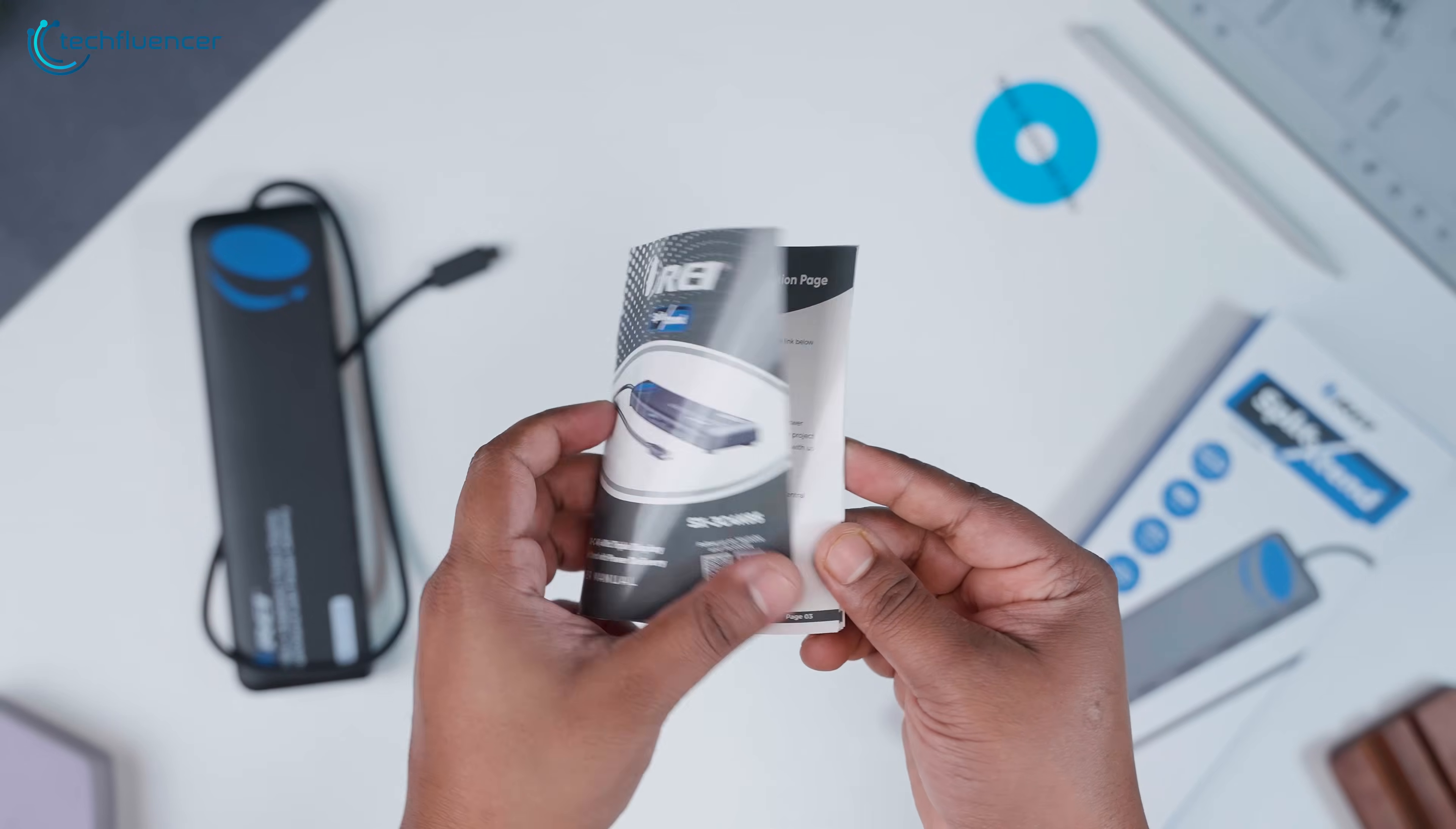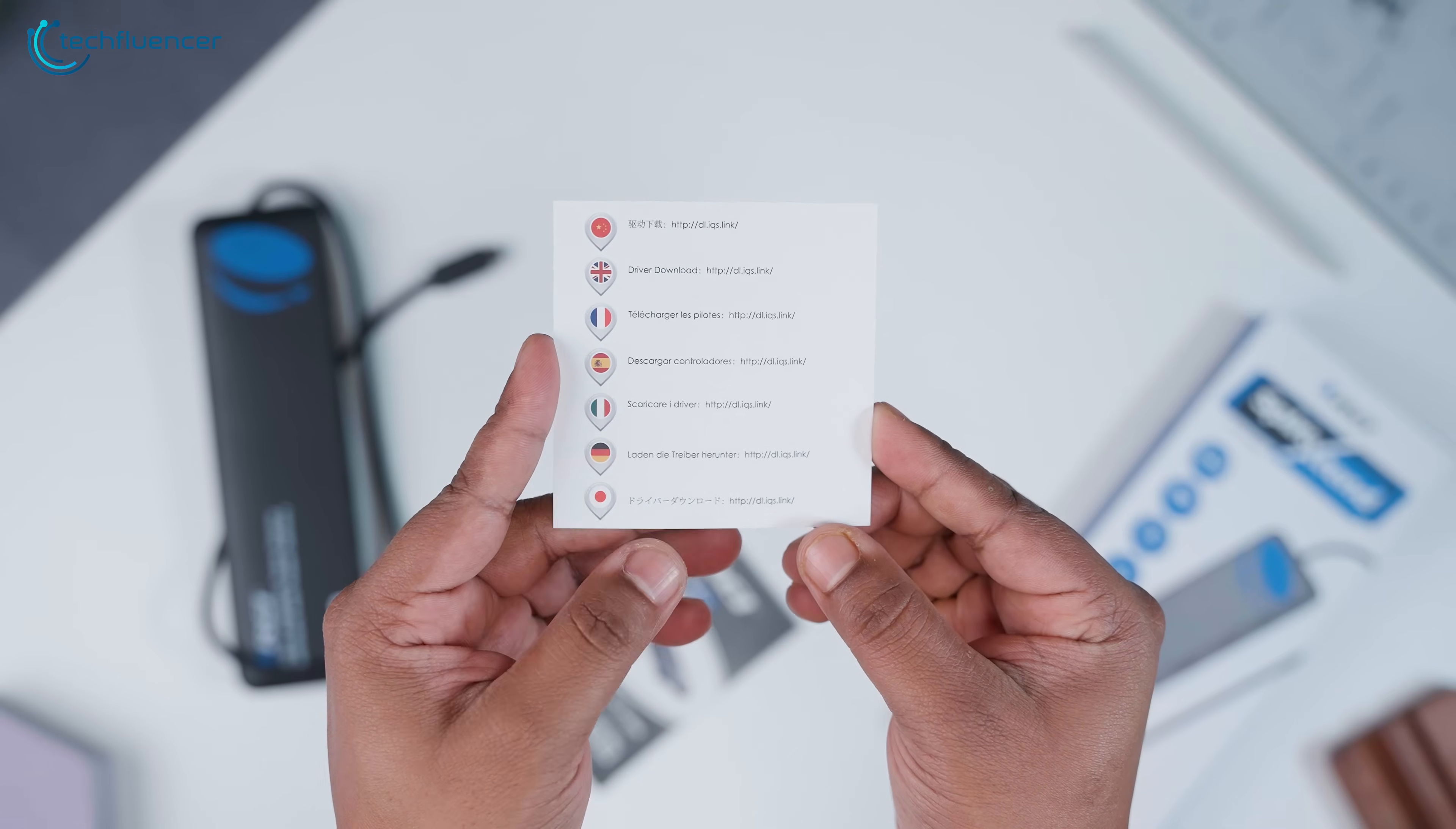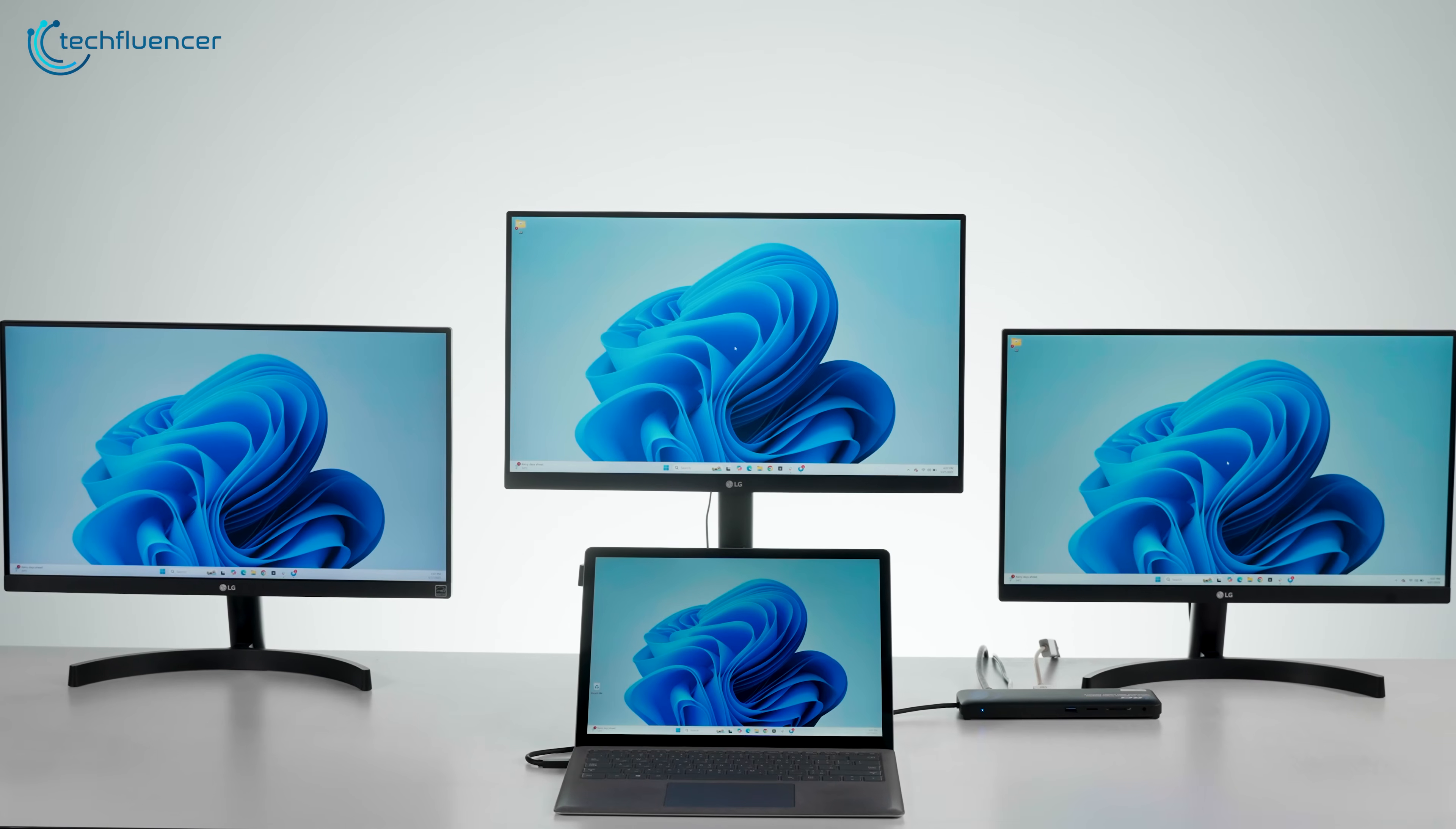You also get a detailed instruction manual, which we definitely recommend flipping through. It includes diagrams for setting up triple display support and QR codes to download the necessary driver software for certain configurations, especially if your system needs that extra push to recognize all three monitors.